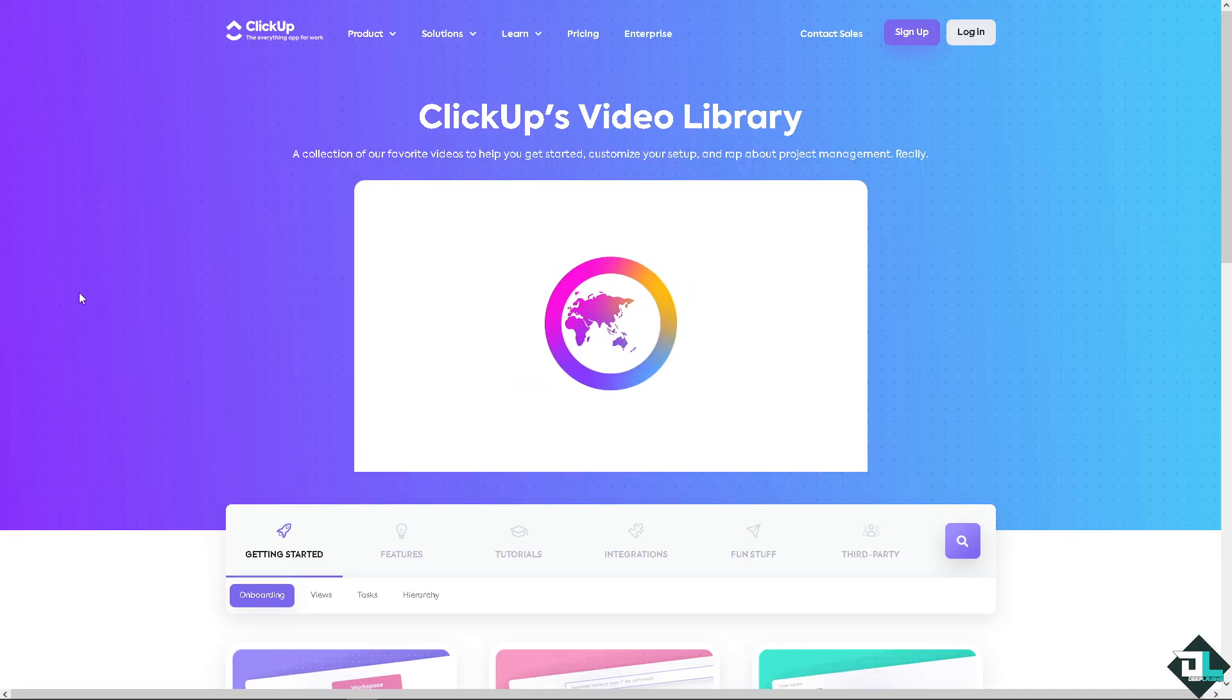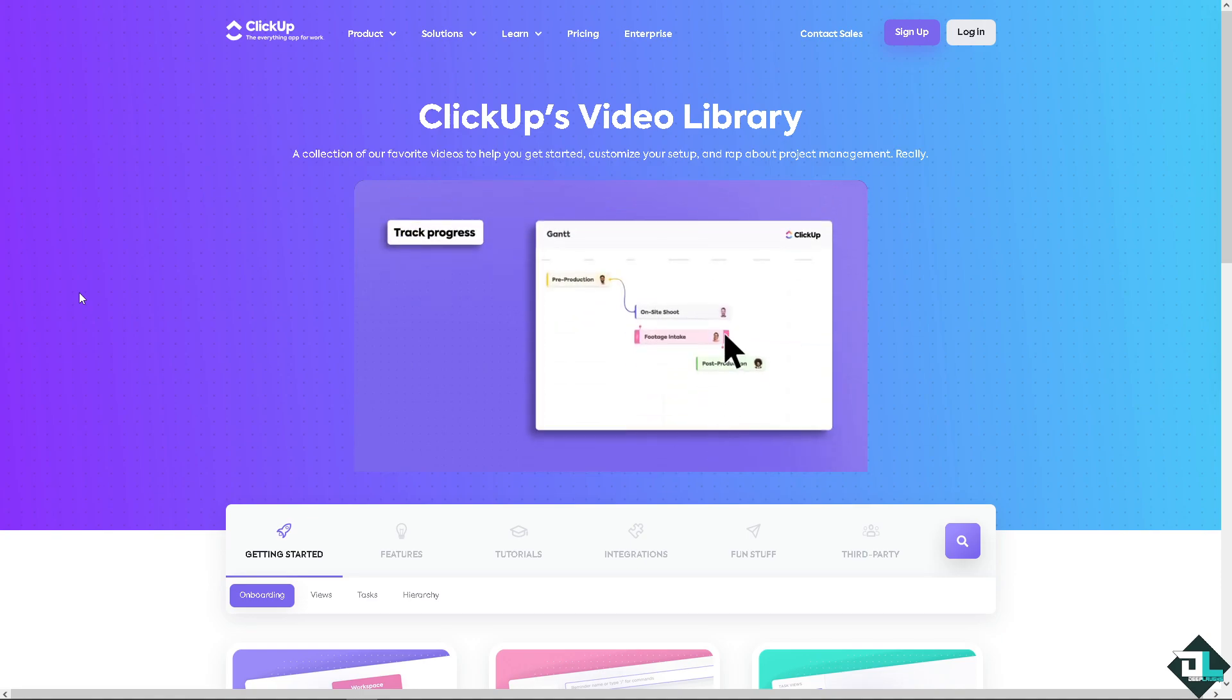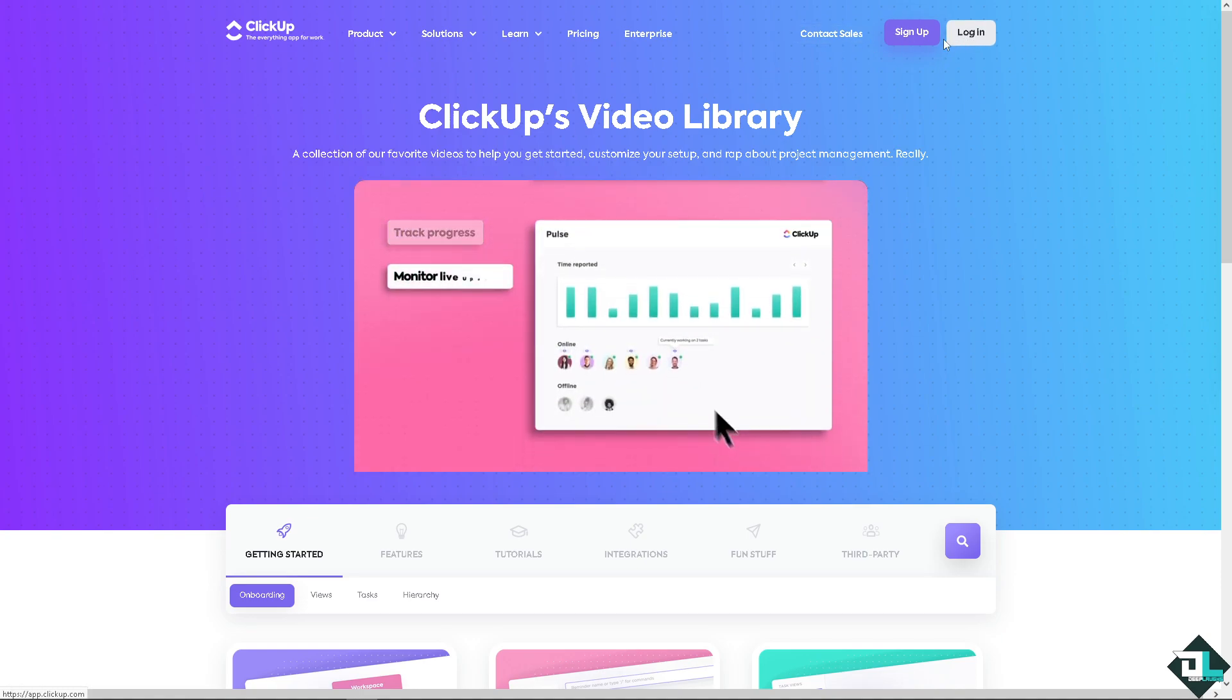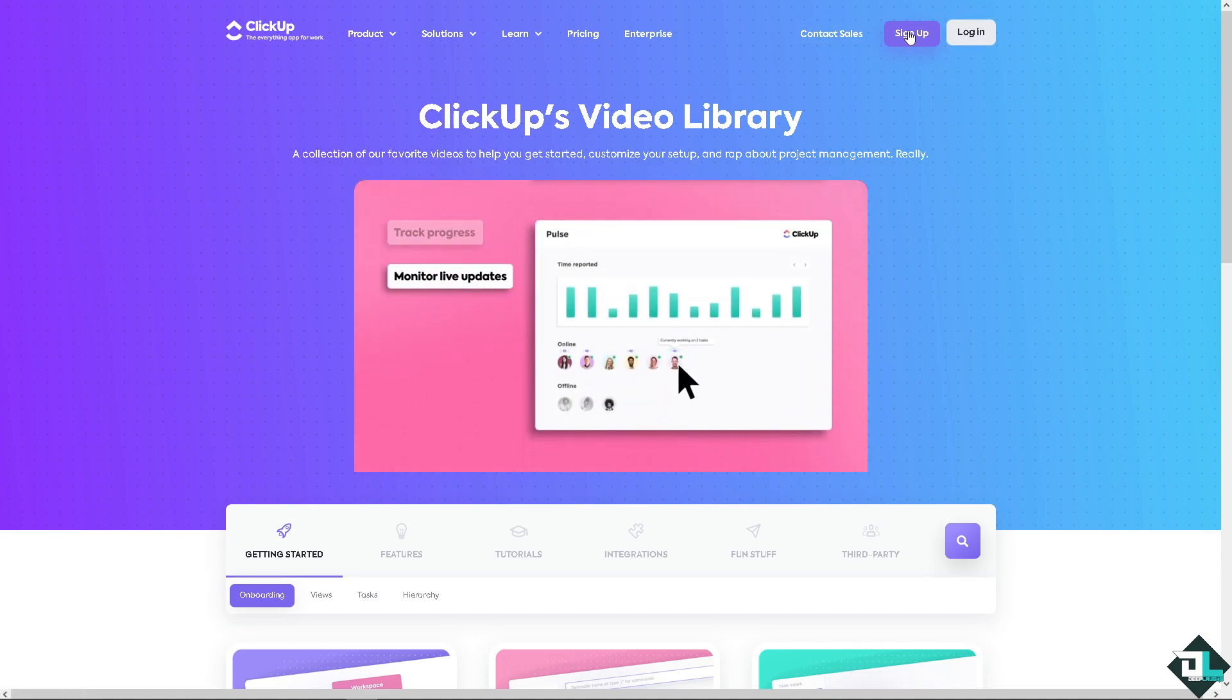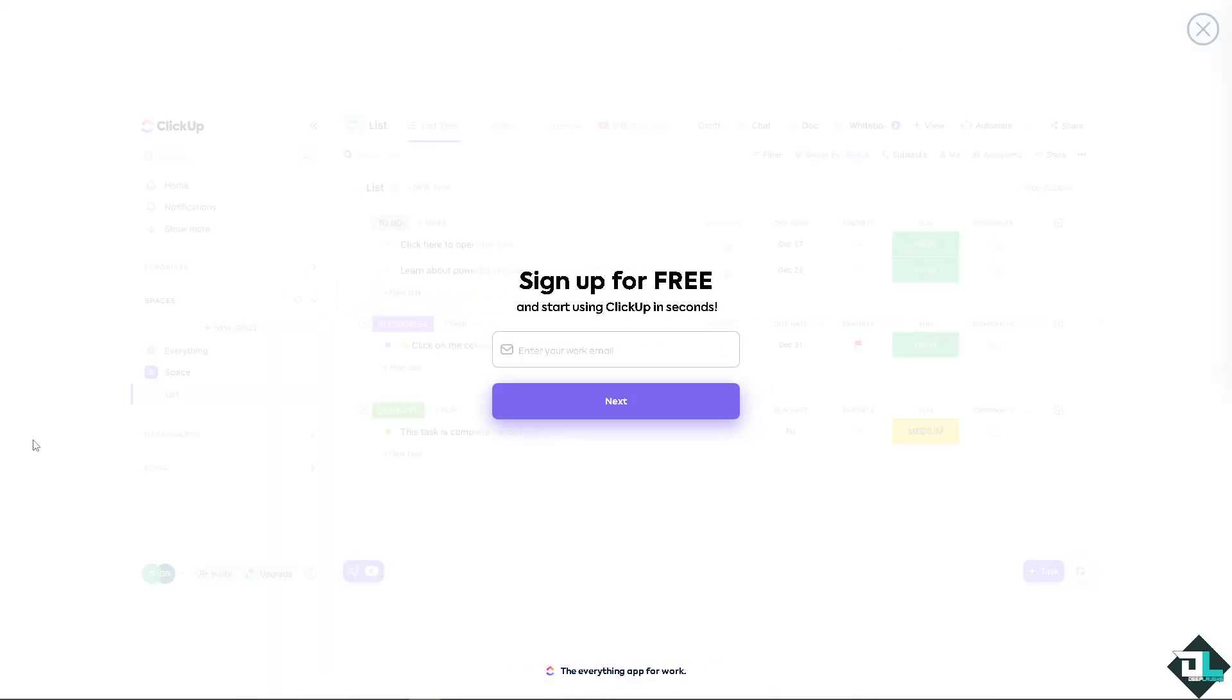Now, the first thing that you need to do is to log in using your credentials. If this is your first time here on ClickUp, I need you to click the sign up option. And from here, just follow the on-screen instructions and you're good to go.